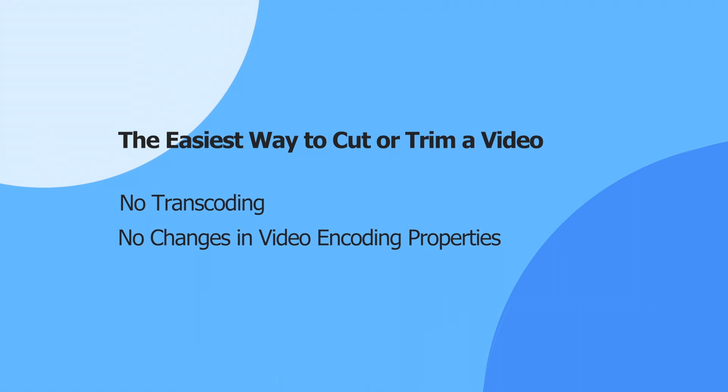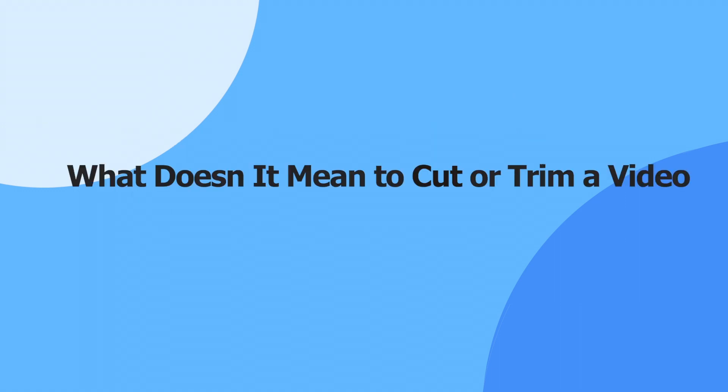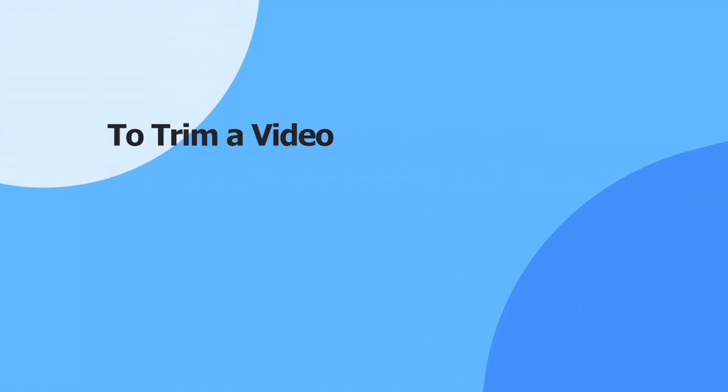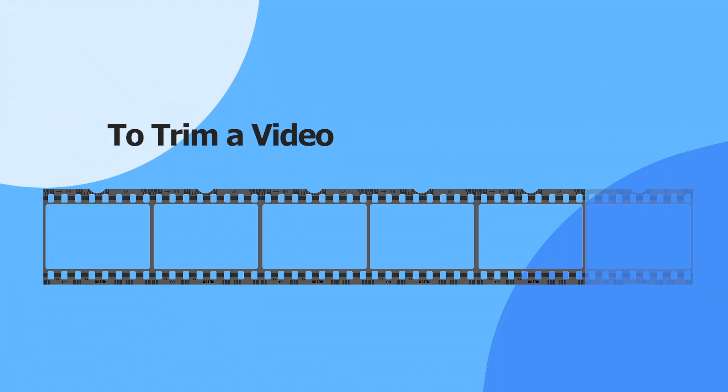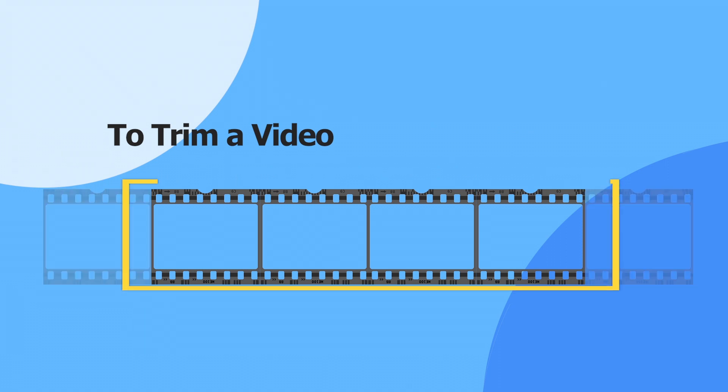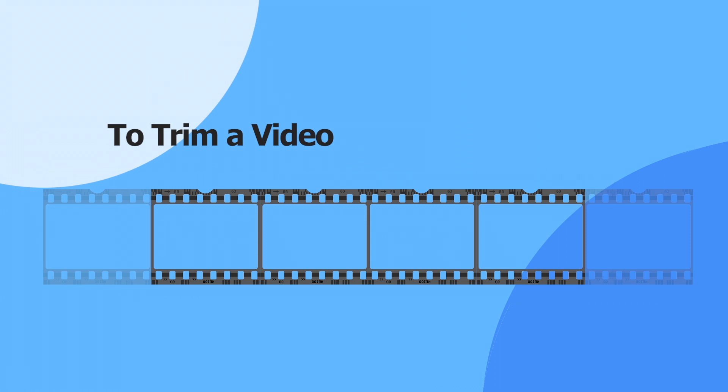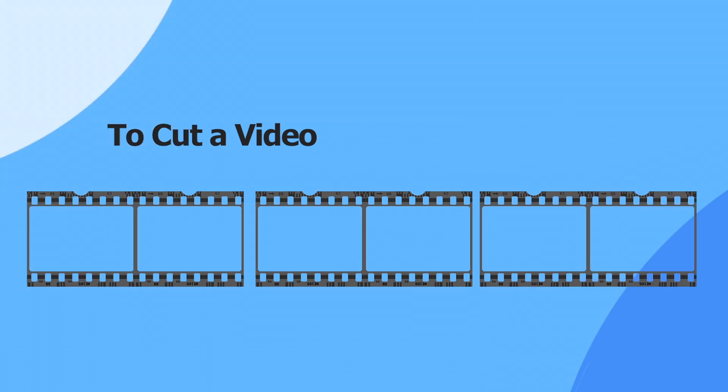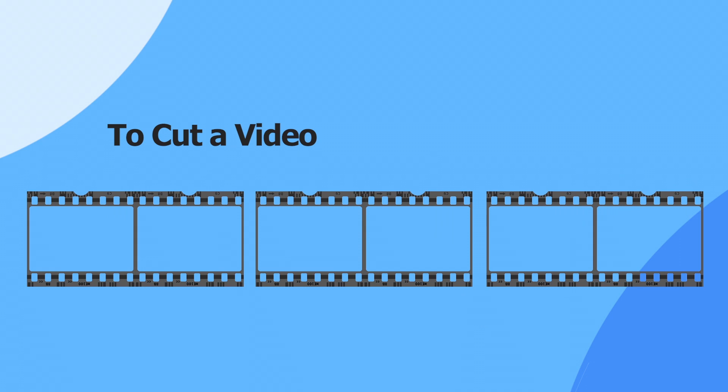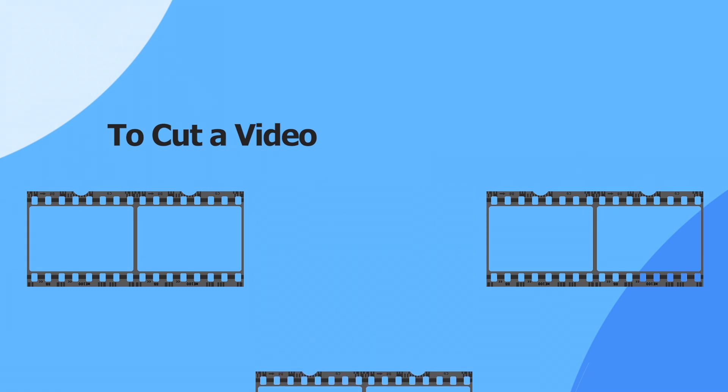Let's get started. What does it mean to cut or trim a video? Trimming a video usually refers to deleting the starting, ending, or both of a video so you can keep only the most valuable part. While a cut usually refers to cutting at two points of the video, leaving out the middle part and combining the left parts into a new video.